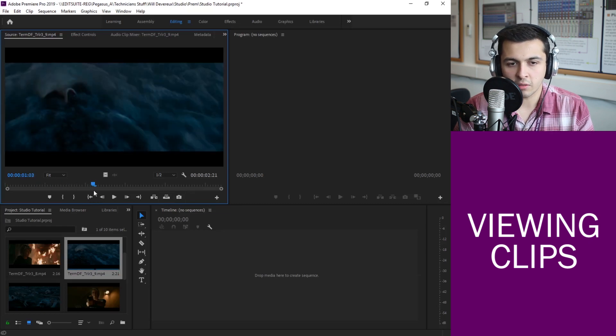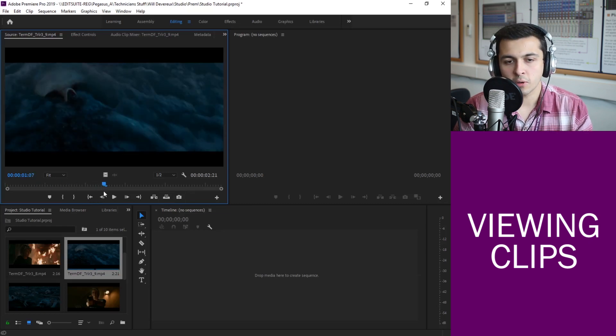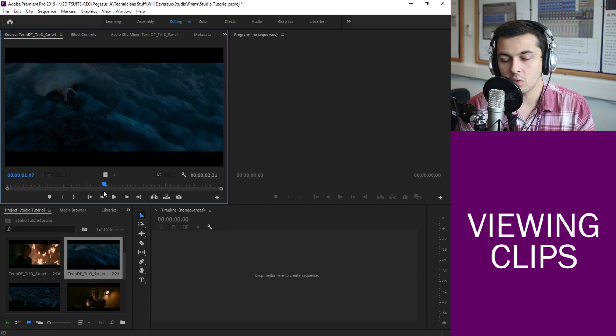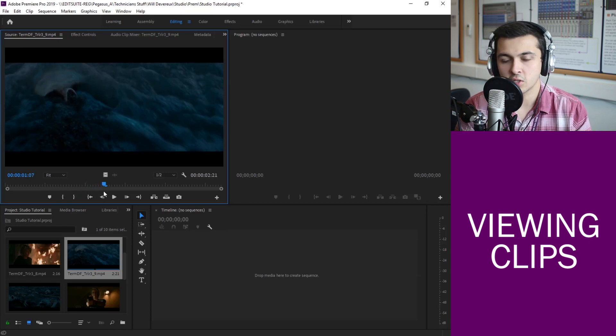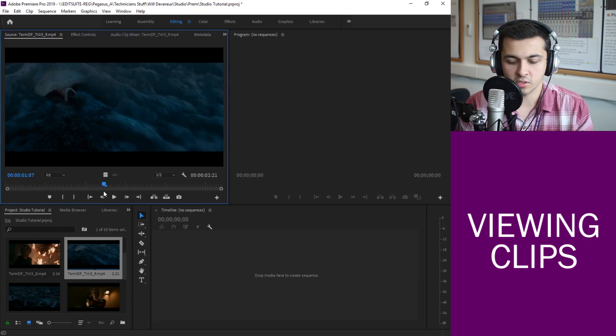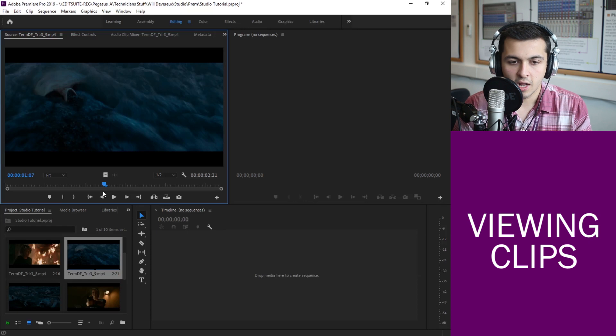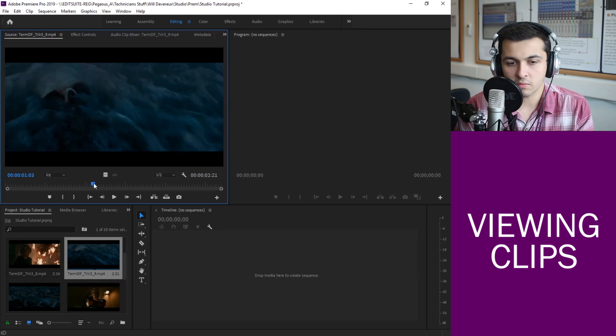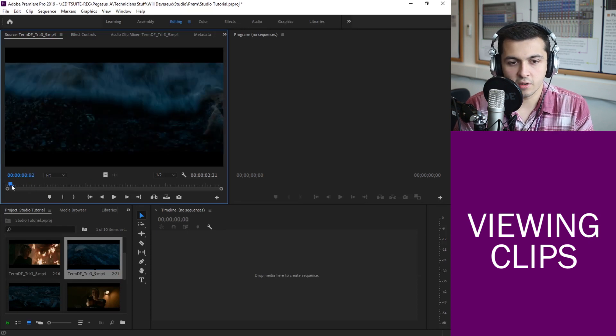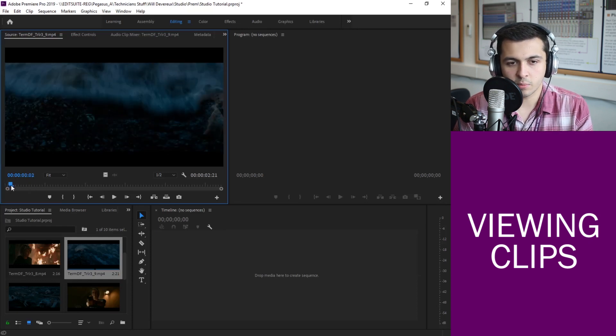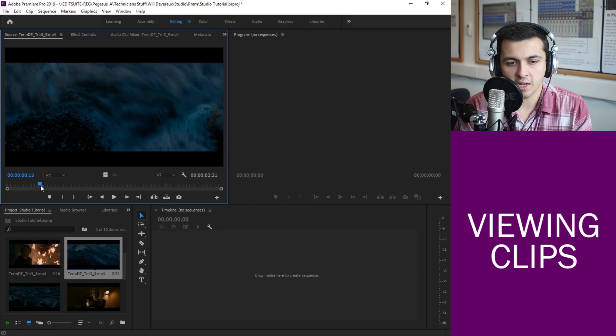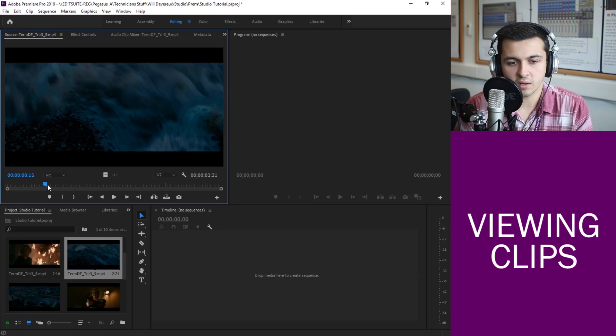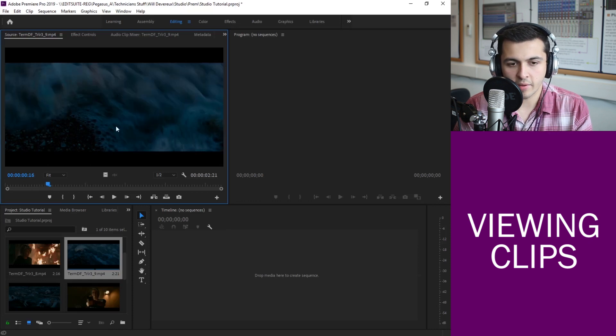However when you're looking through your clips you'll probably realize that there's bits at the start or bits in the middle that you don't want to use or maybe there's just a chunk, a selection you'd like and we can do that really easily. So let's say for example on this clip I want the clip to actually start in my footage from about here.